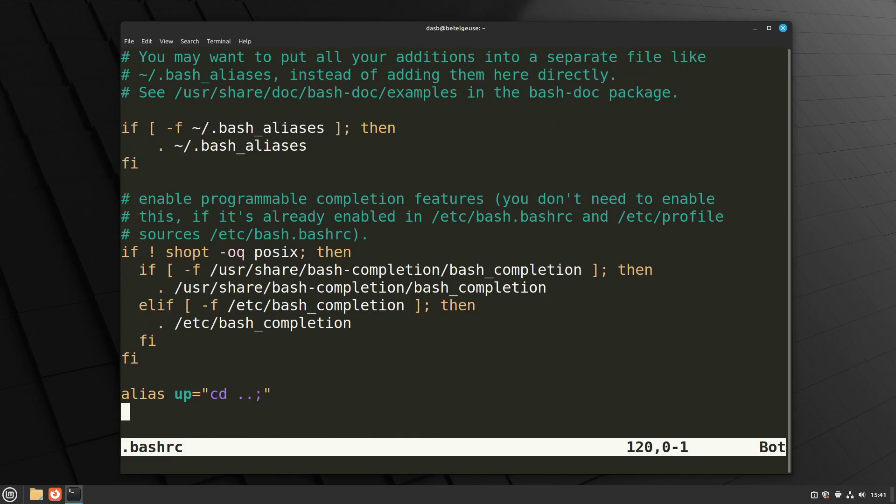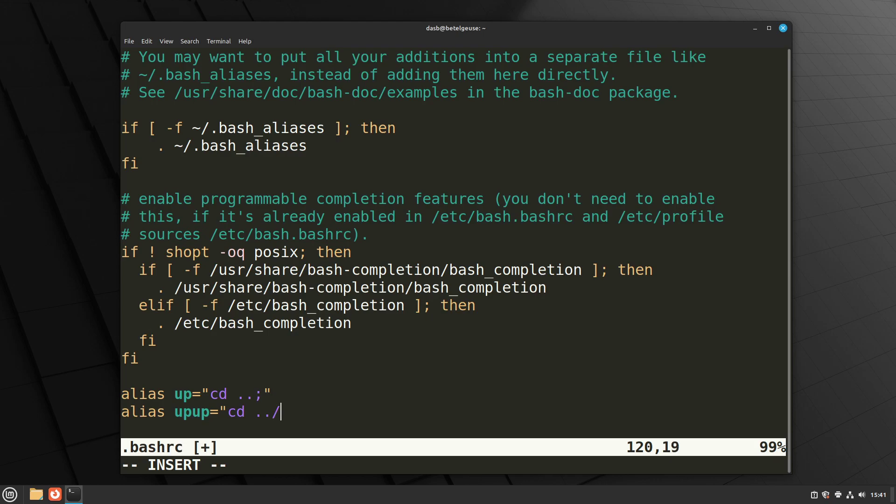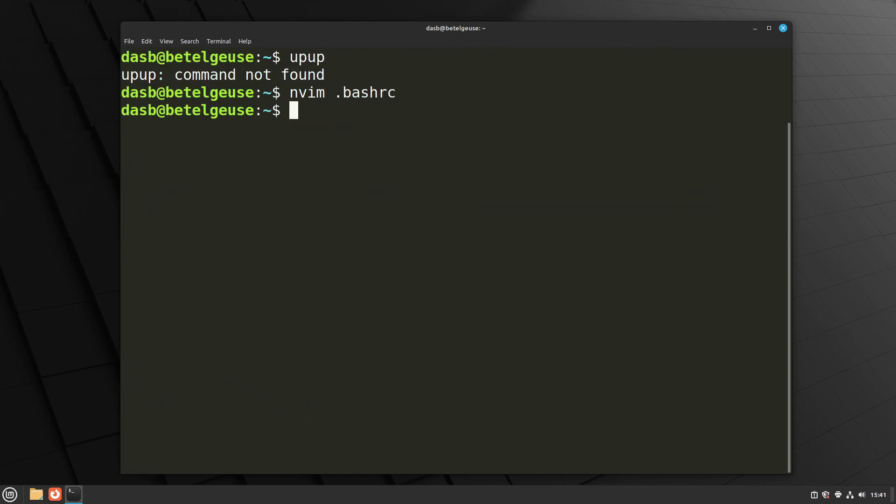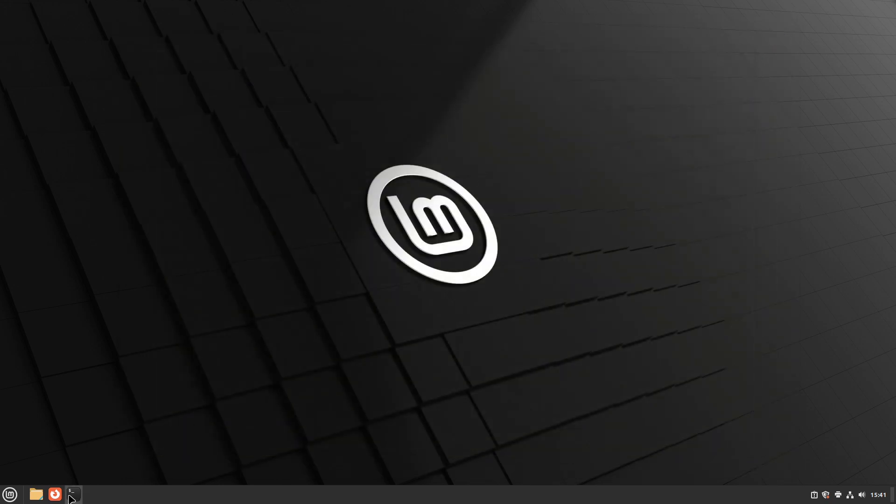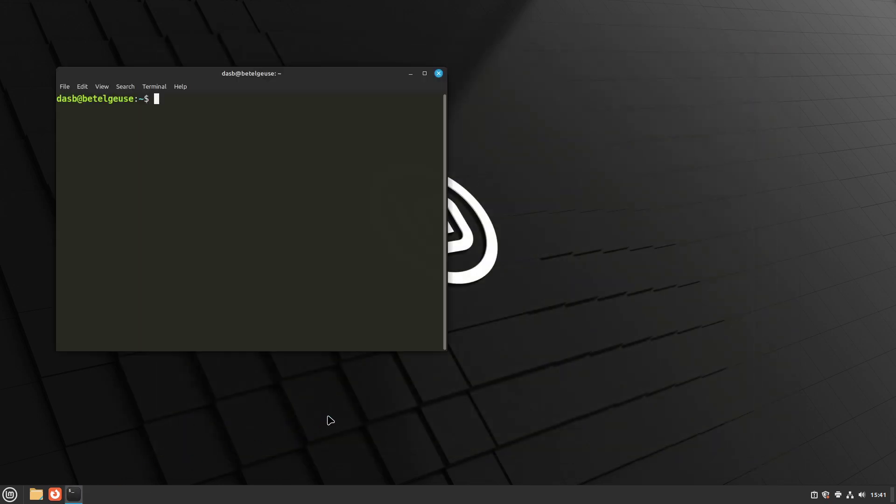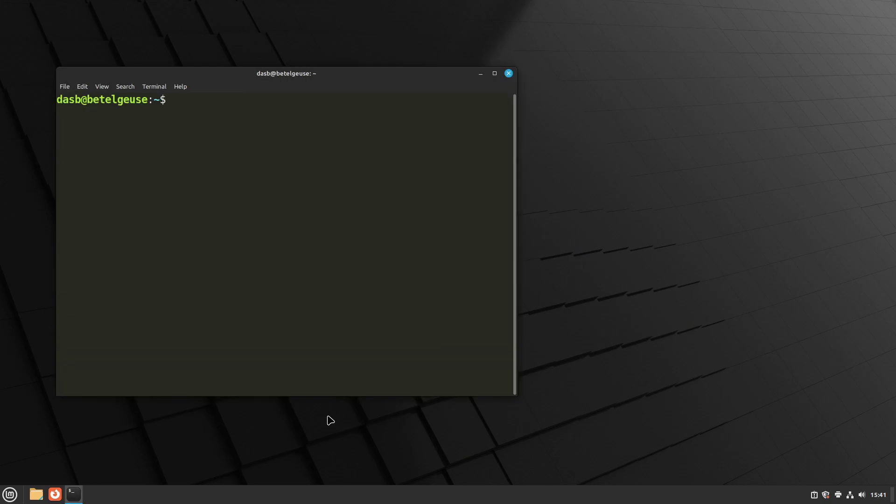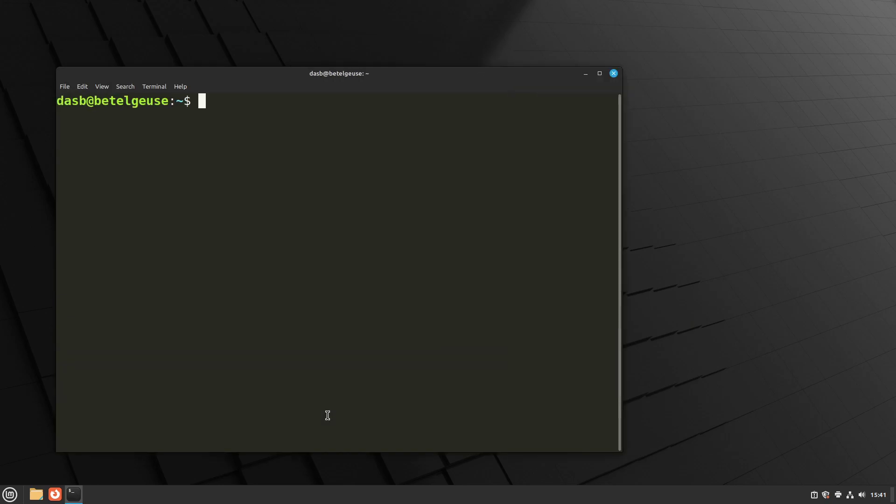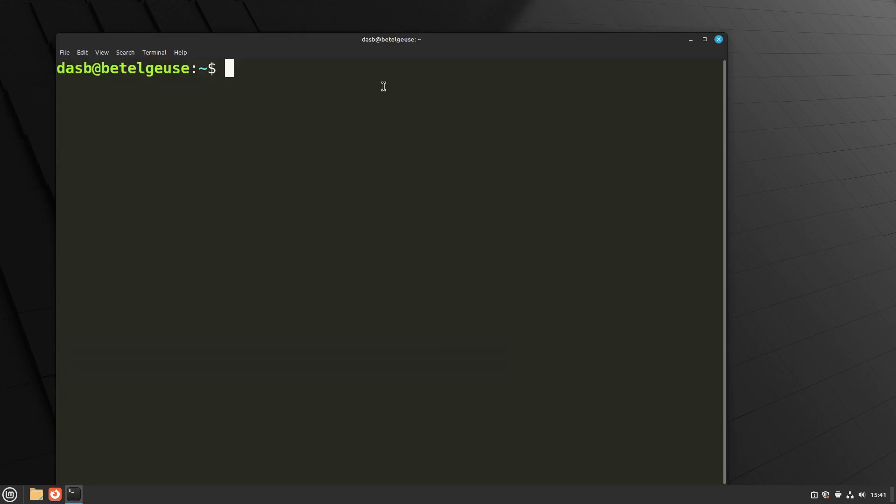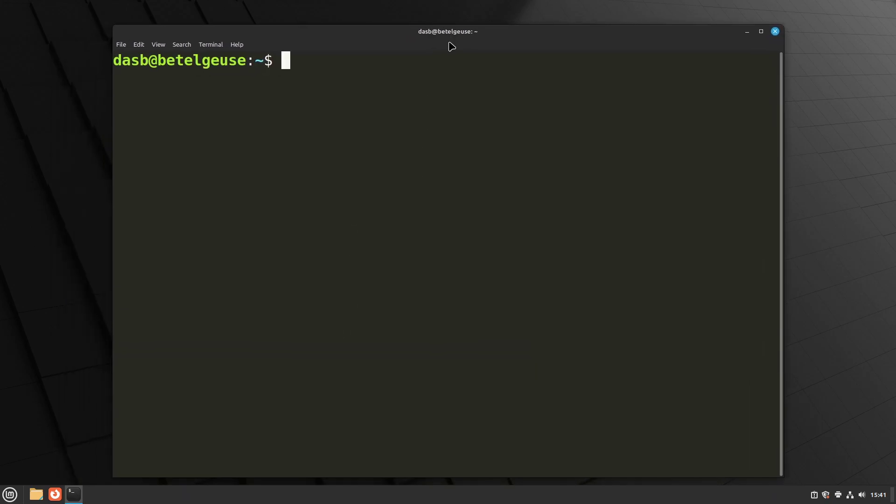Go to the end again, and define a similar alias, but this time we define it as up, up equals cd dot dot slash dot dot semicolon double quotes. We save this file, and again, we close this terminal, we open a new terminal. I'm going to increase the size so that you can see. And now if we type up, up altogether, it should work, as you can see.